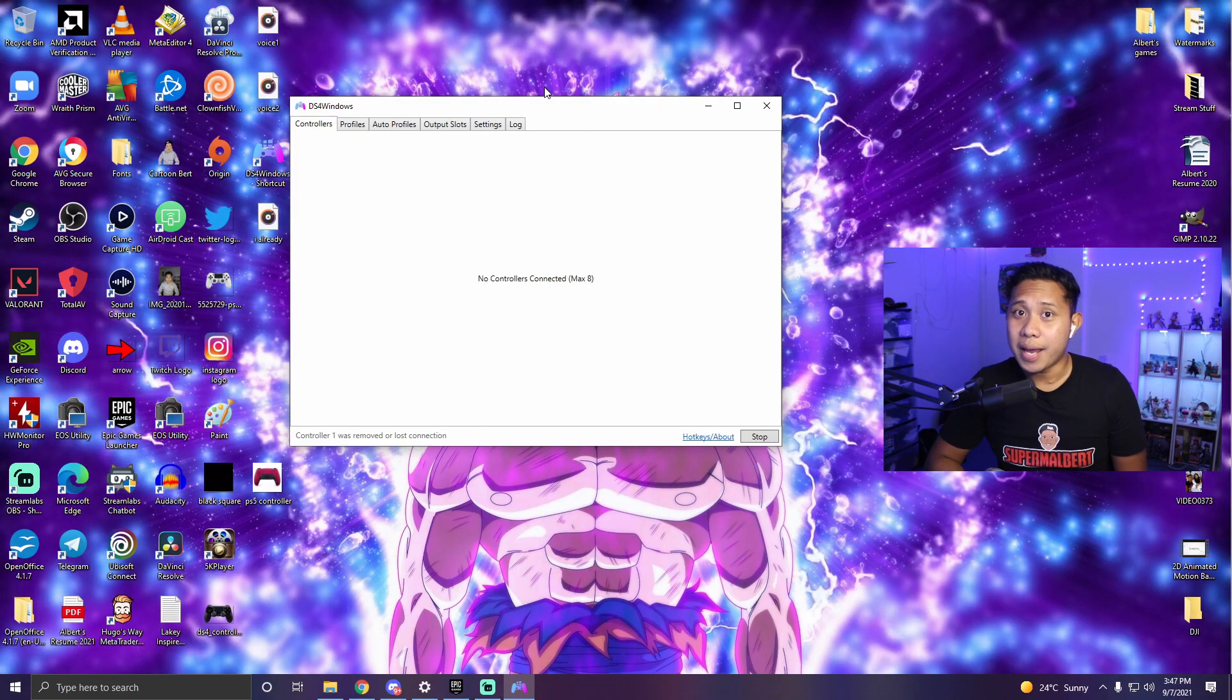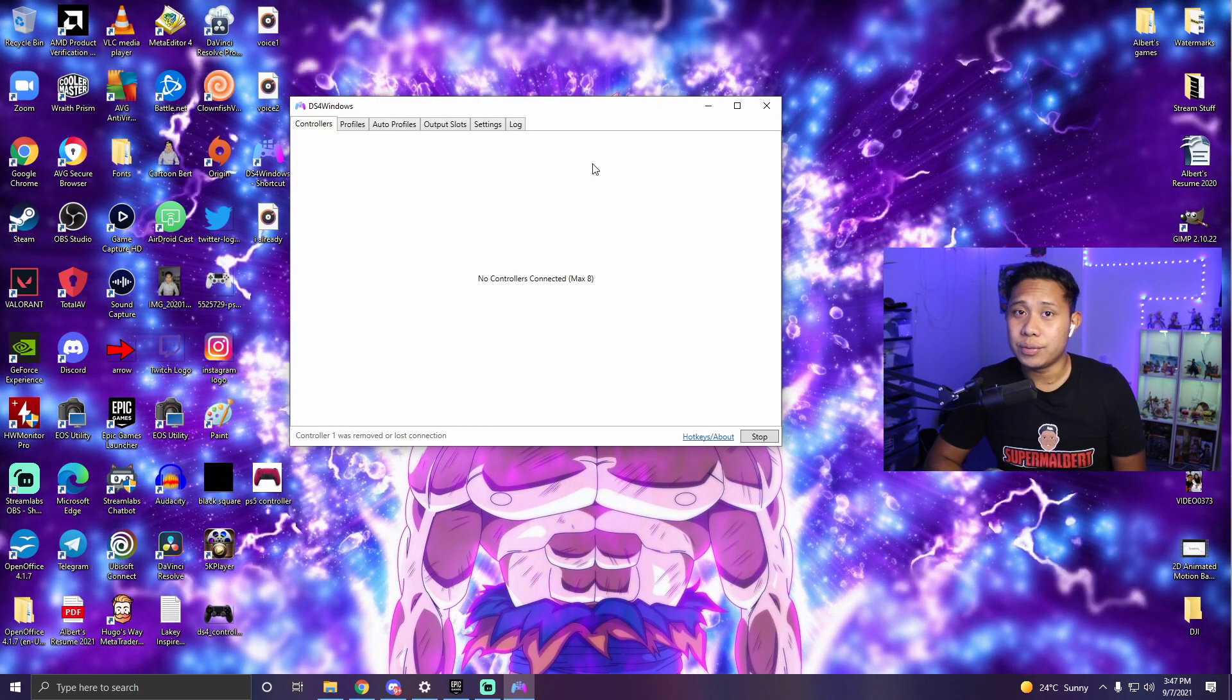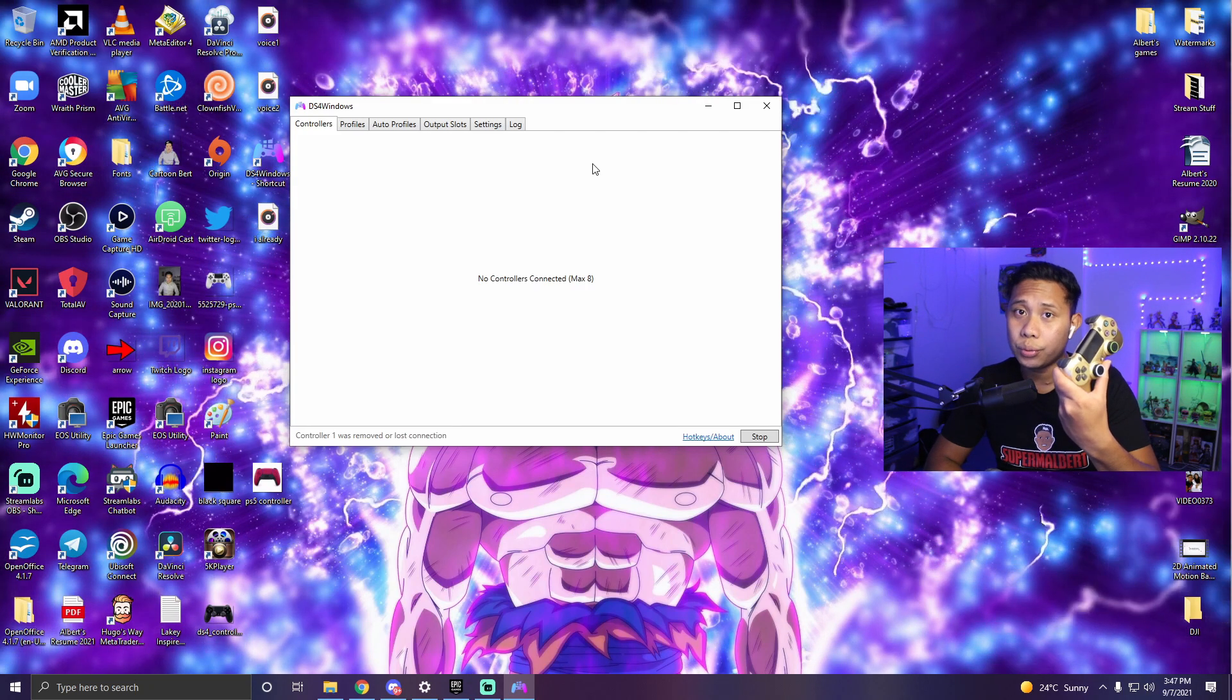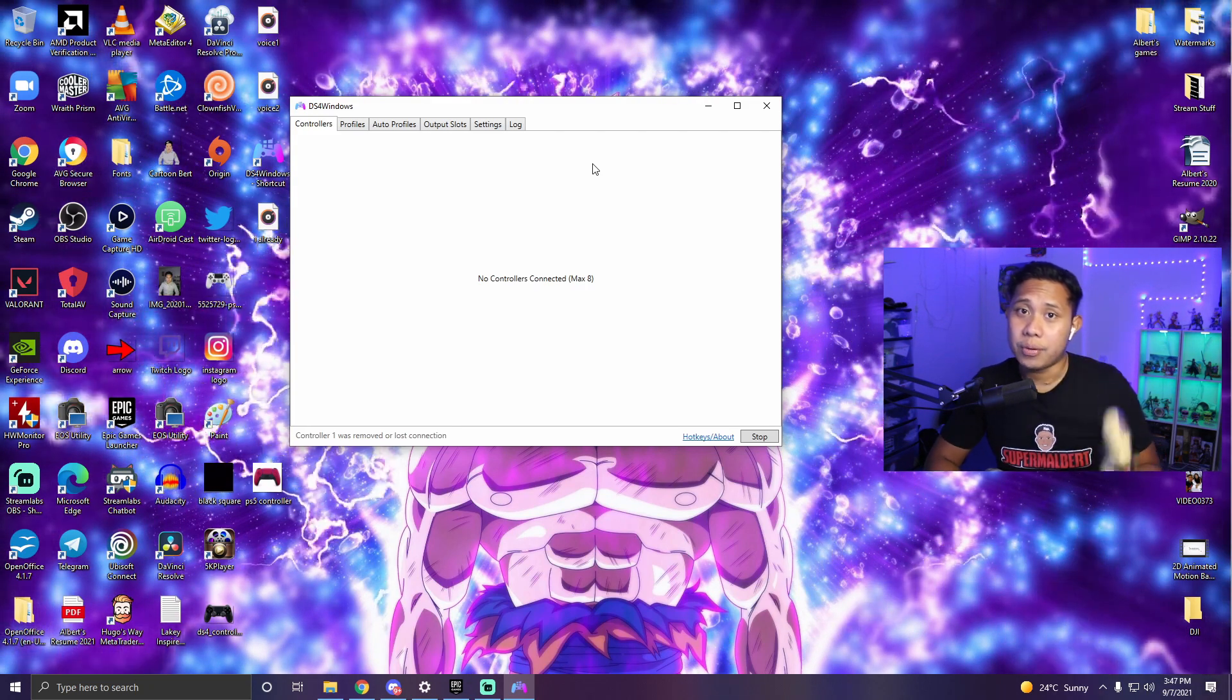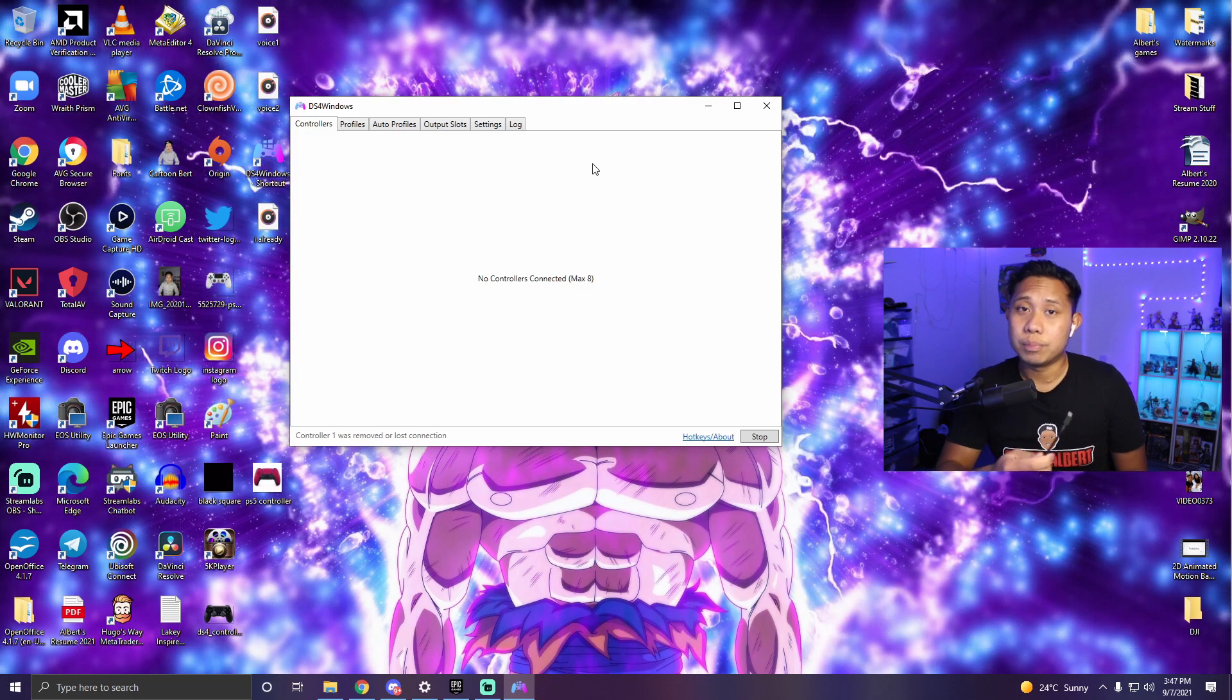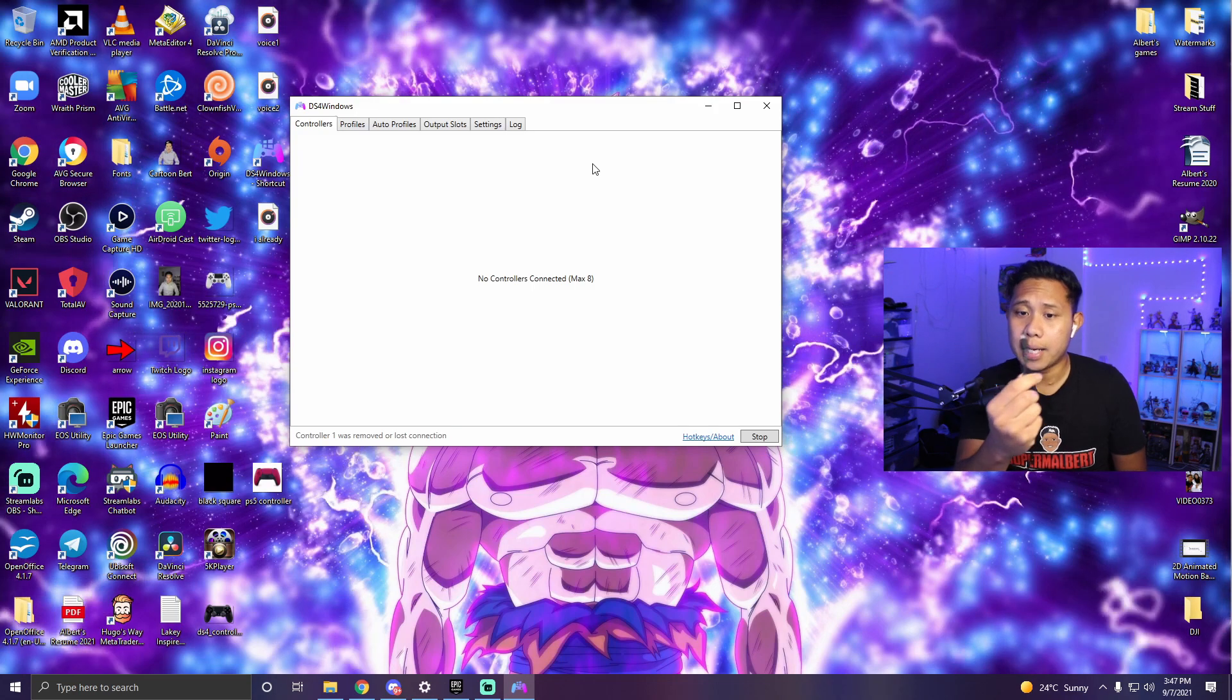Now that you have this open all you need to do is connect your PlayStation 4 controller to your PC. You can either use a cable or you can use Bluetooth but first let me show you how to do it with the cable.